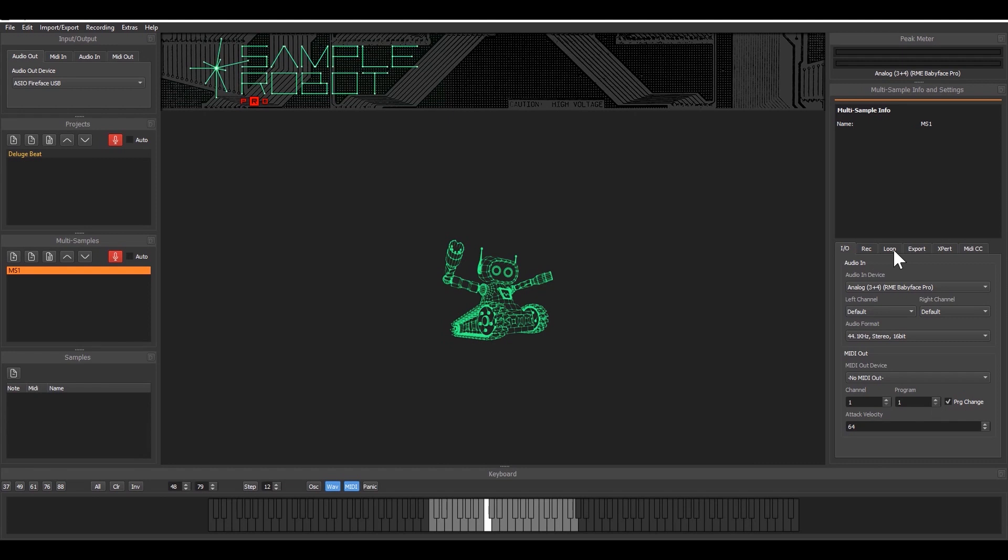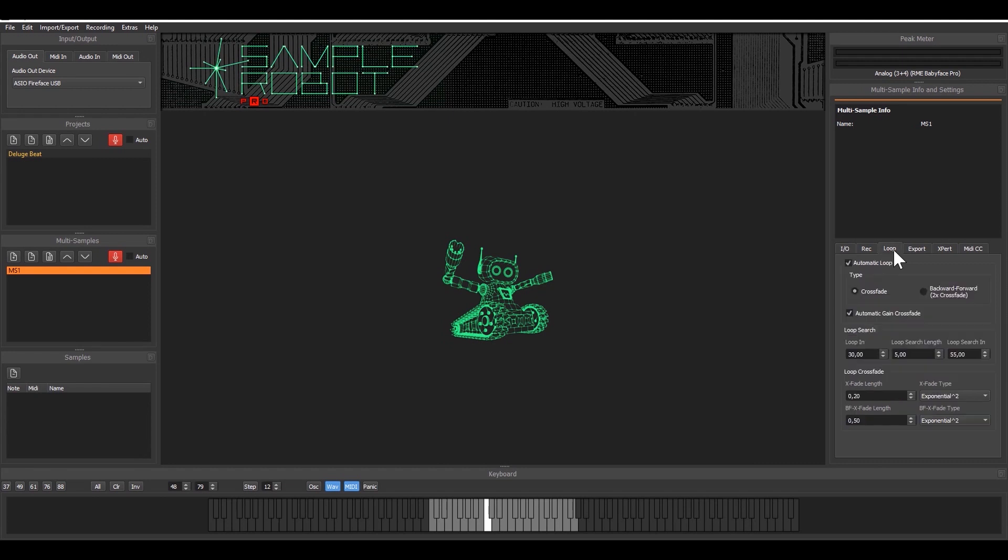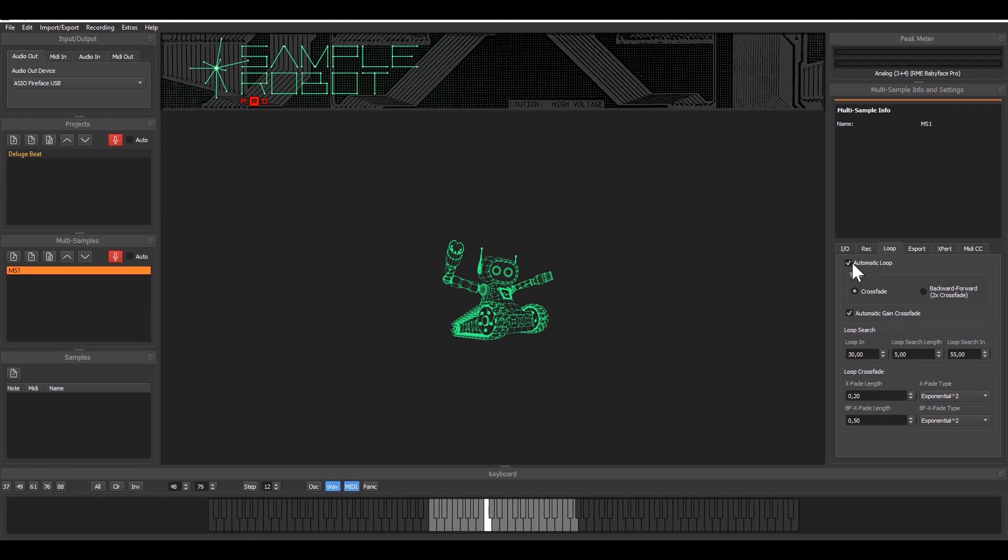For example you can define a loop and in this case you have to check this option here, the automatic loop function and what sample robot will do if this is checked it will analyze the beat that comes in and if it's not a beat sound but more like a sustained sound from an instrument then it will try to find the best match for the loop points.